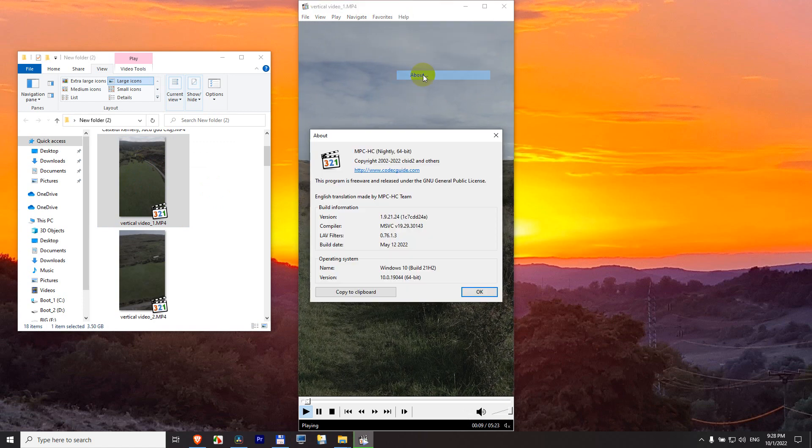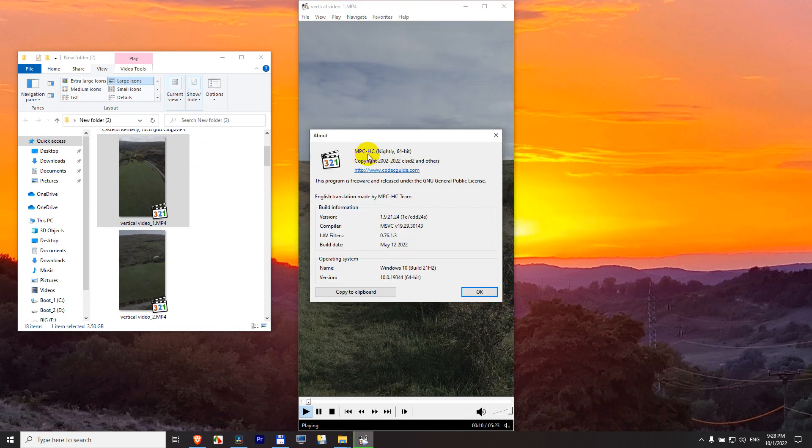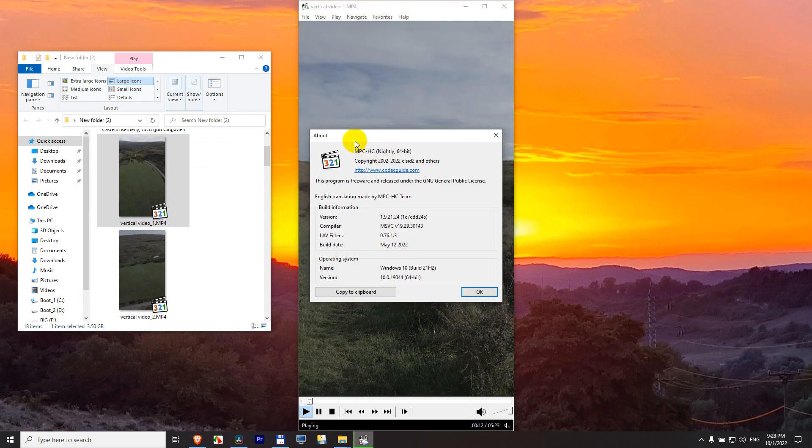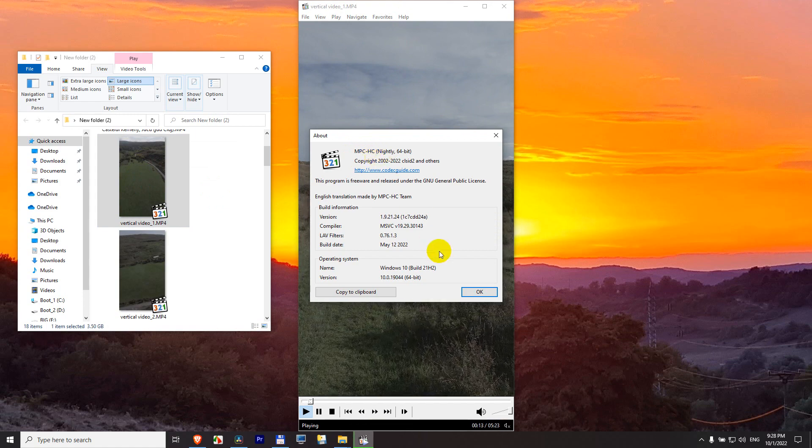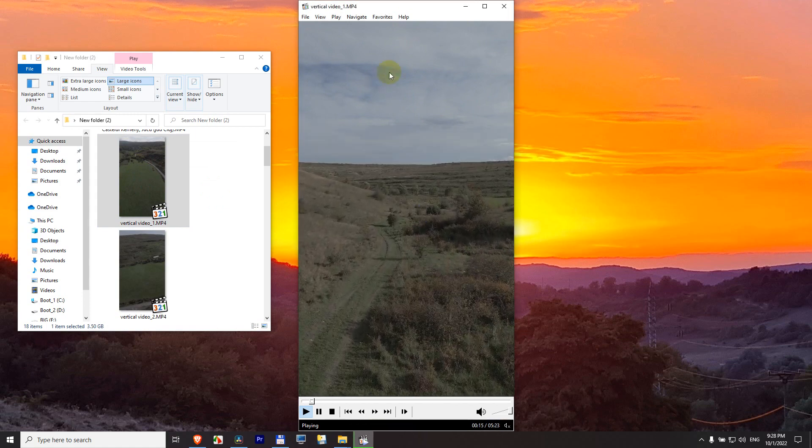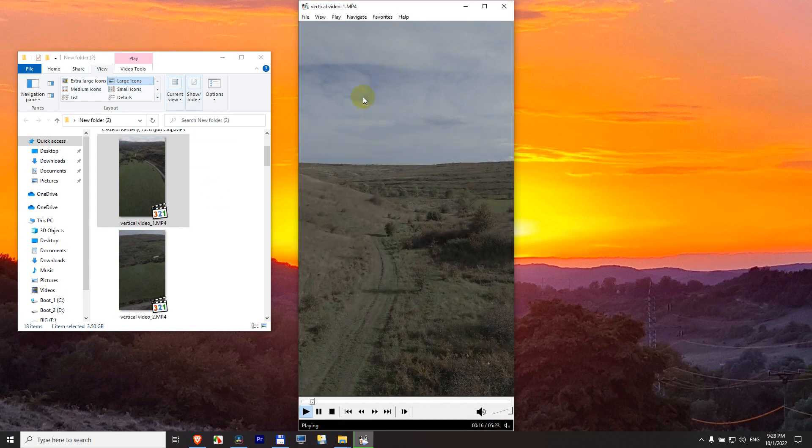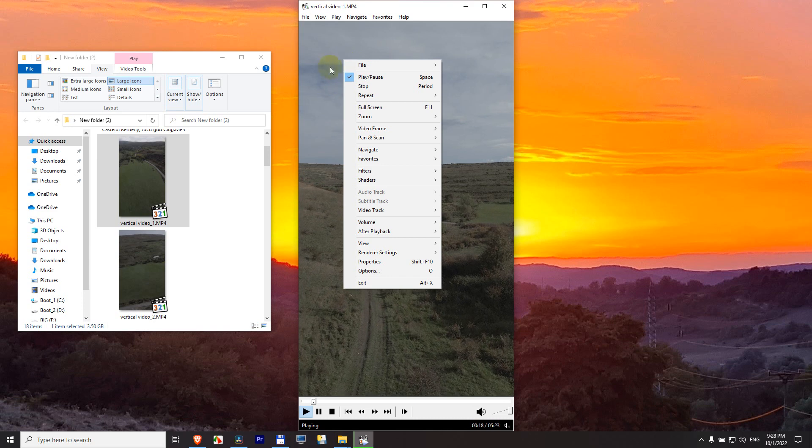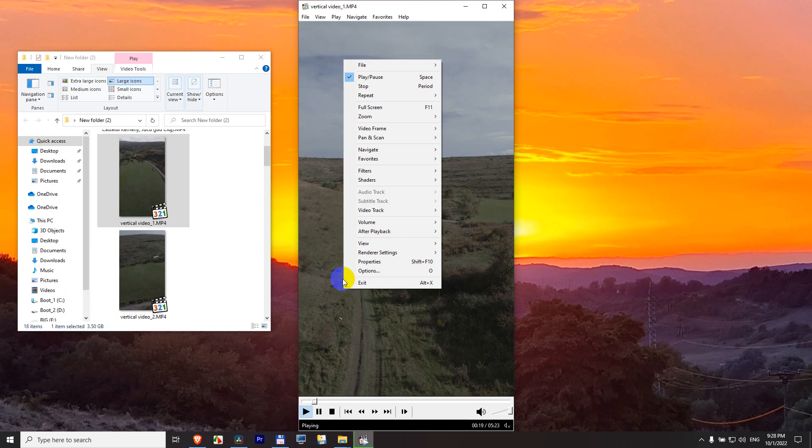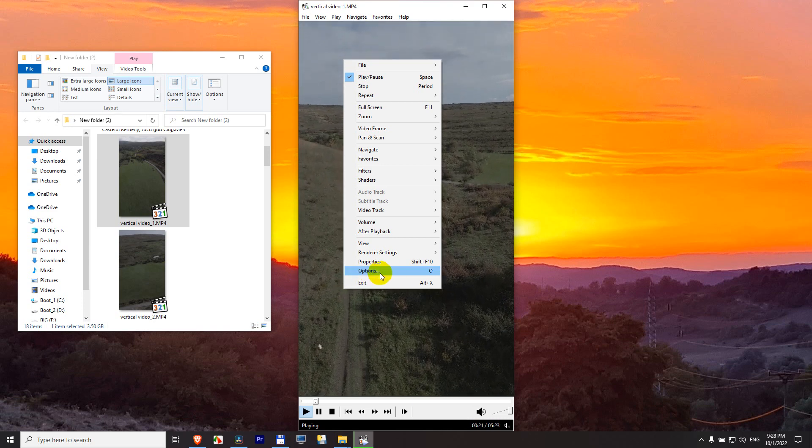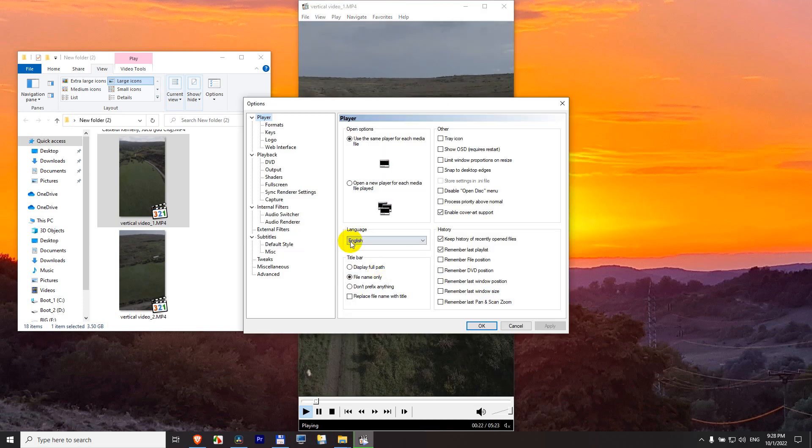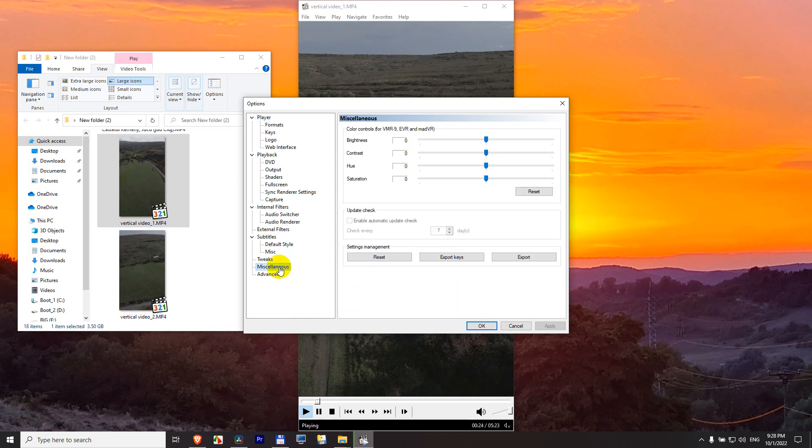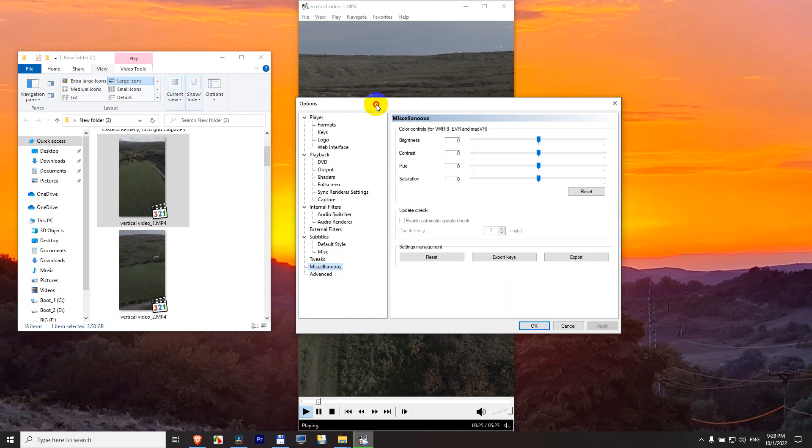I'm using Media Player Classic Home Cinema, and in this video player you can increase the color saturation. For example, by right-clicking on the video, going to options, and down here we have miscellaneous.